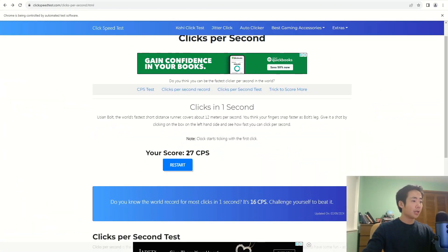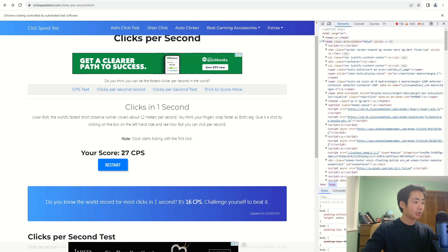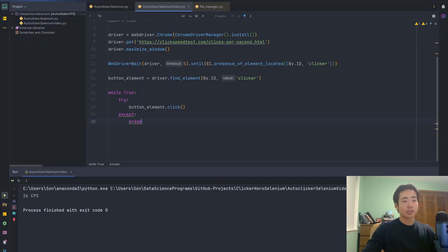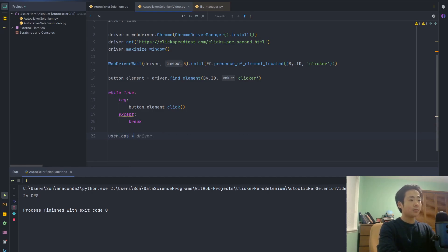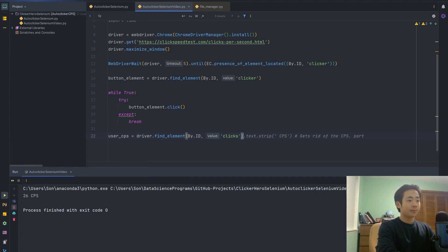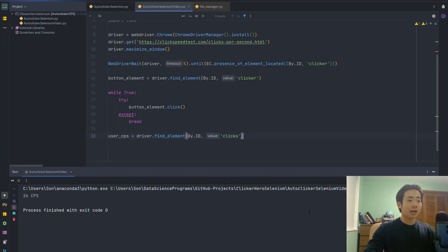Now I'm going to scrape the clicks per second that the user gets. To get the user CPS I'm going to highlight the number, click on Inspect — and now that gives me the HTML code I want, referring to the 27 CPS. All I need is the ID — the ID is 'clicks'. I'm going to go back to PyCharm and say user_cps is equal to driver.find_element By.ID, ID name is 'clicks', and to get the actual string value I'm going to say .text to extract that part.